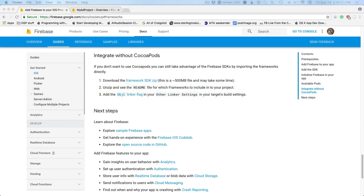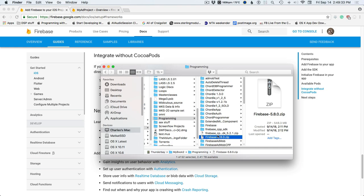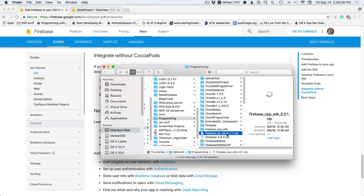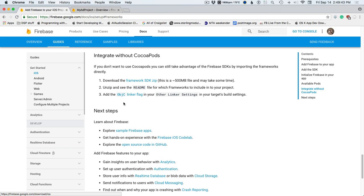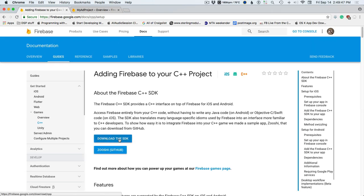We're going to download the framework that goes into Finder. There's the regular SDK, and then we'll download the C++ SDK as well — you'll need both of those files. Under Games, C++, download the C++ SDK.